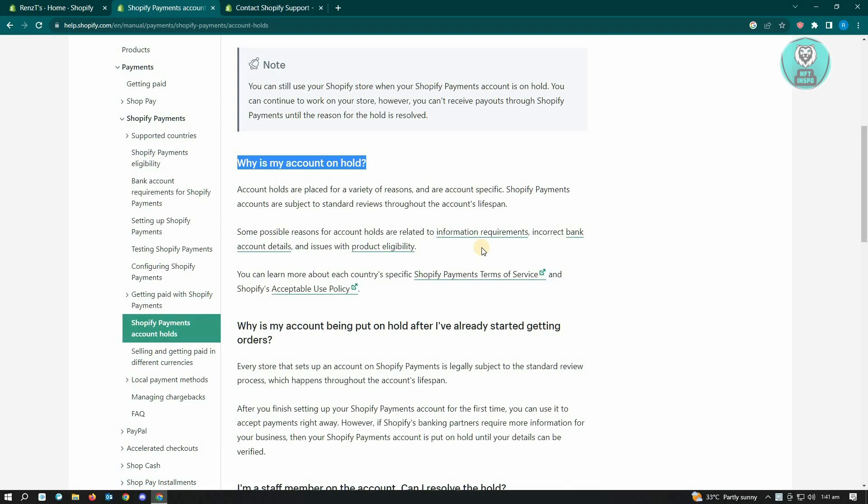For Shopify accounts, usually it's more about the information requirements for your account. Maybe you need to provide more information about your store, like your identity verification process or even the bank details. You might have incorrectly entered your bank account or there's a mismatch, or they can't verify your bank. That's why your Shopify payment is on hold.